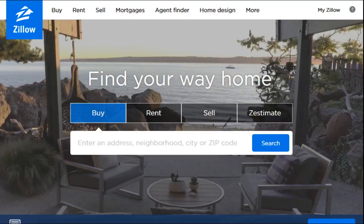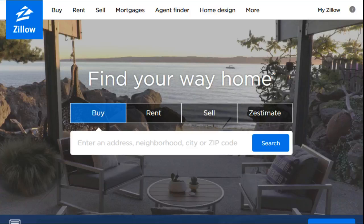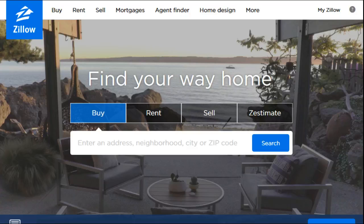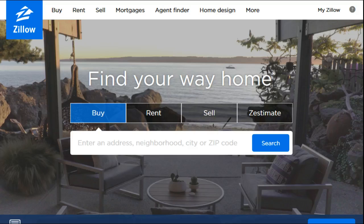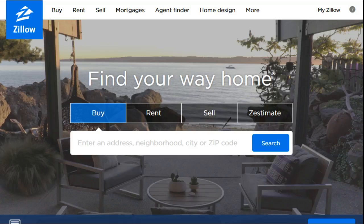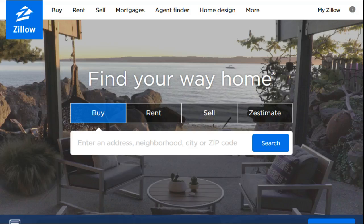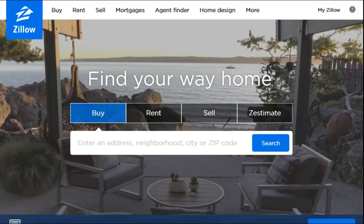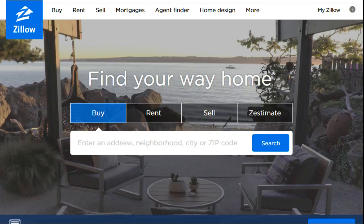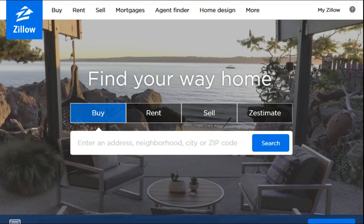Hey guys, welcome back. In today's video we're going to be showing you how to do a search on Zillow.com for specifically what you're looking for. In today's example I'm going to be looking for a two-bedroom, two-bathroom house in Las Vegas, Nevada between the prices of $100,000 to $200,000.